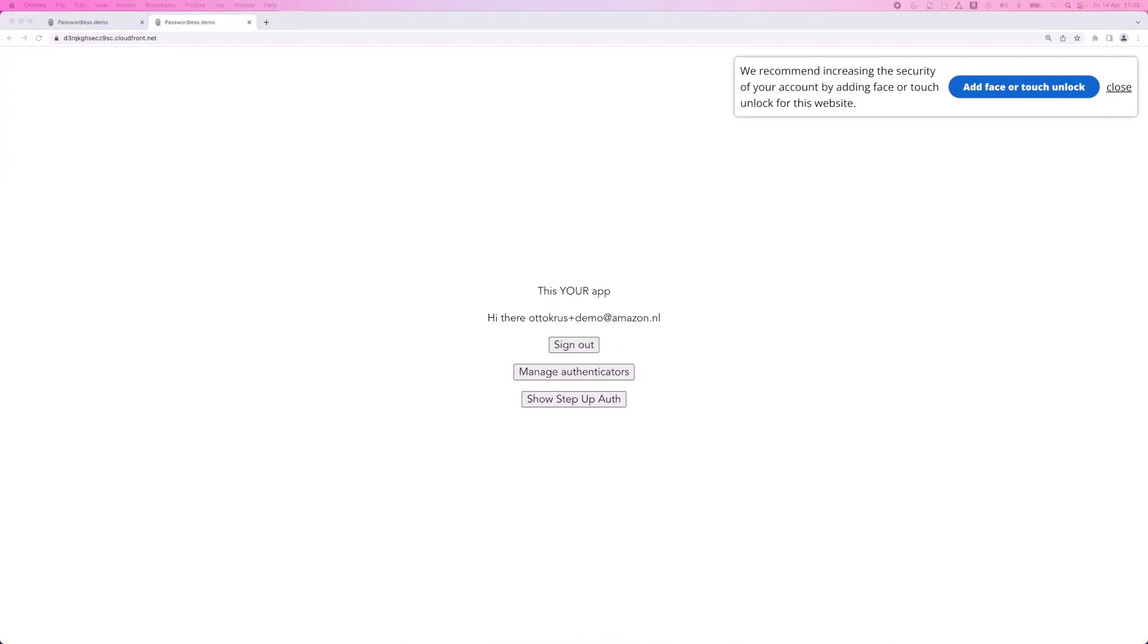Now, what you see here is, of course, a sample web application. And if you would use this solution, this would be where you would see your web app instead. What you see here at the top right is our Prefab React component that makes it easy for users to add FIDO2 credentials so they can set up Face ID or Touch ID to sign in with.